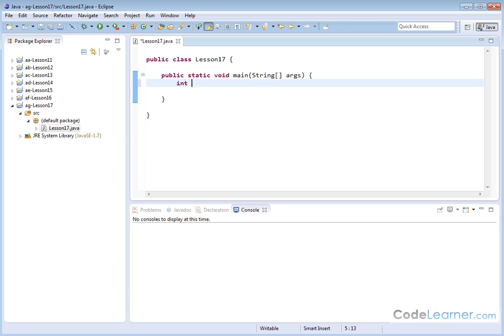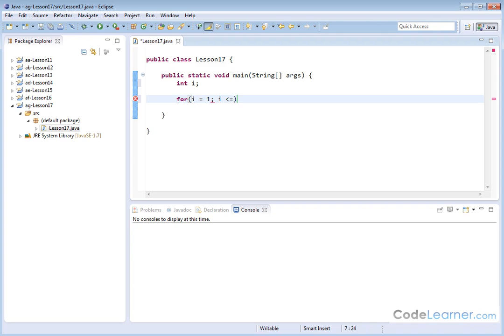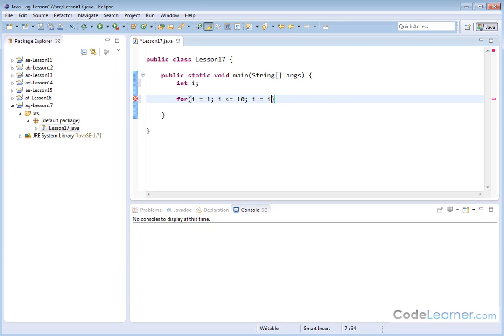As an example, let's create an integer. We'll call it i. And let's create a for loop. And we can say i is equal to 1, i is less than or equal to 10, and we'll increment. So i equals i plus 1. Or we can just write i plus plus. That means i equals i plus 1.